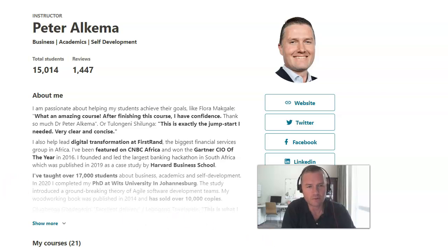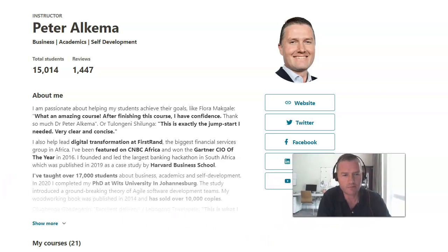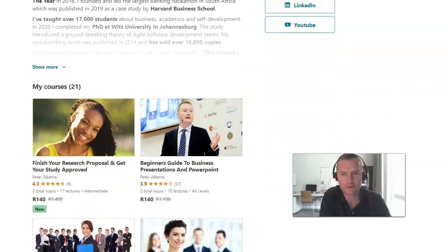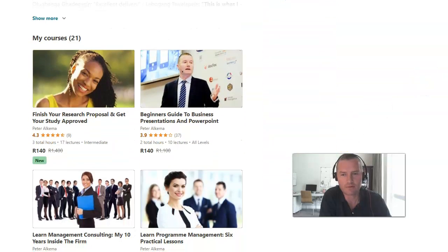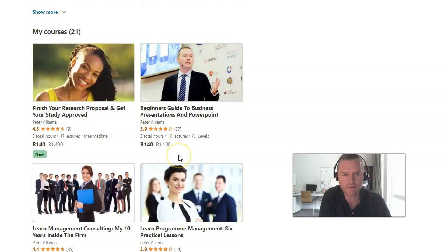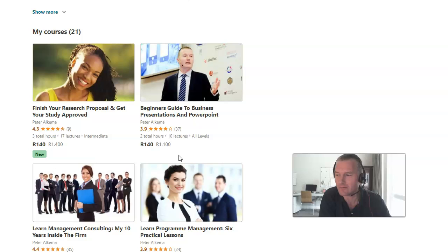I thought I'd quickly show you what's happening on my course page on Udemy. I've got 21 courses that I've created, with over 15,000 students going through them. It's been a fantastic Cyber Week and Black Friday, so I thought I'd jump into one of these courses very quickly.